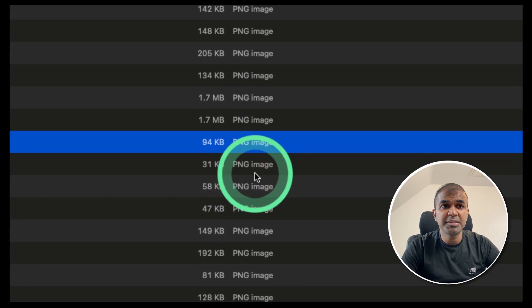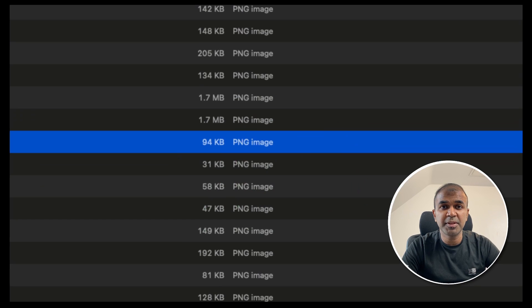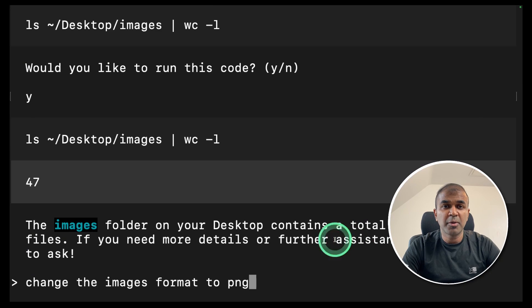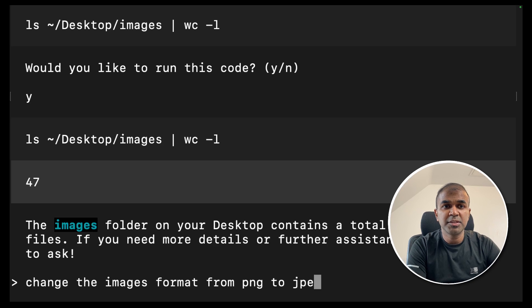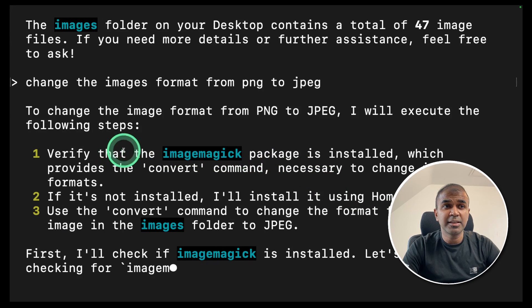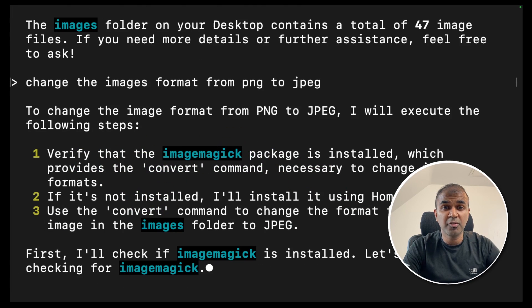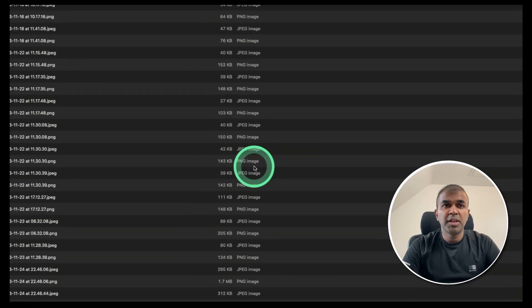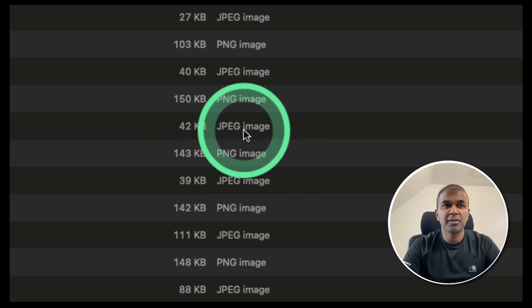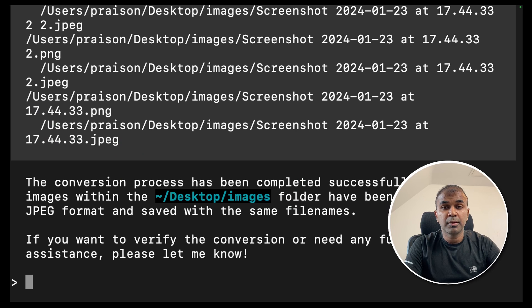I can see the images format is PNG so I'm going to convert that PNG images to JPEG. So I'm going to ask change the images format from PNG to JPEG. It is listing the steps it's going to take and then perform the request. I can see the conversion is completed. When I check the folder I can see the JPEG files listed there. The conversion is quick and simple.